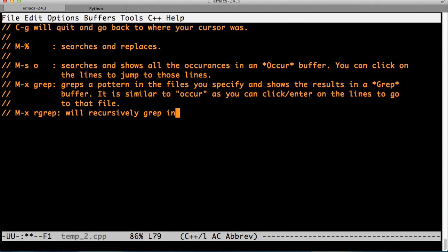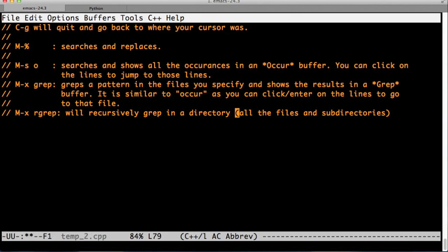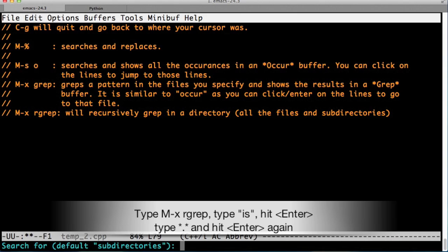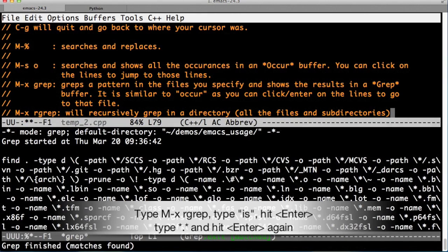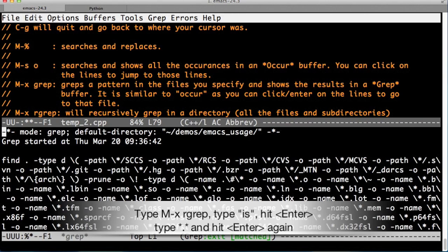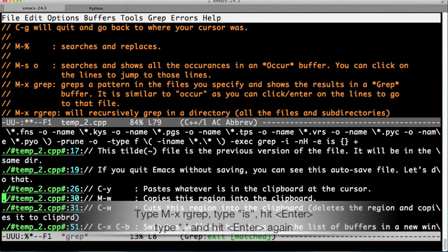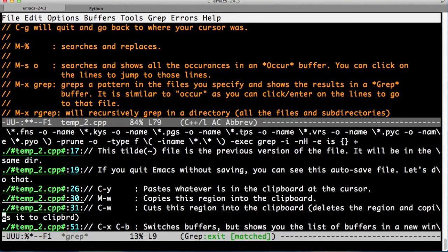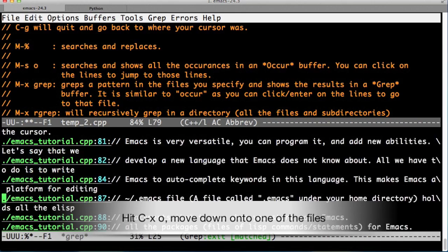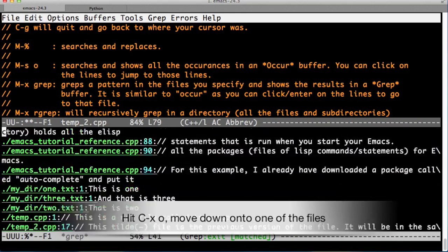One last command is M-x rgrep, which is a recursive grep and it searches for all the files and all the subdirectories under a directory. Let's invoke it, let's type is, we're searching for is, let's type star star and hit enter. As you see, it just shows us every single line with is on it.